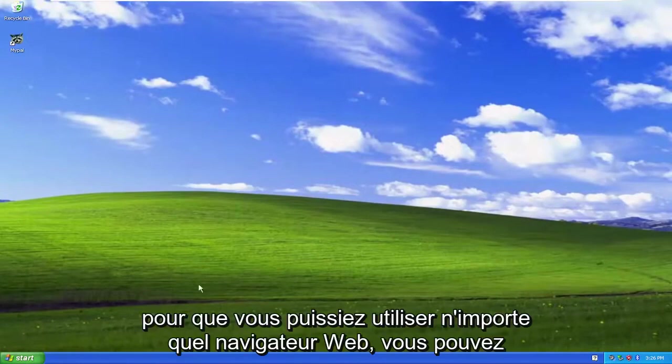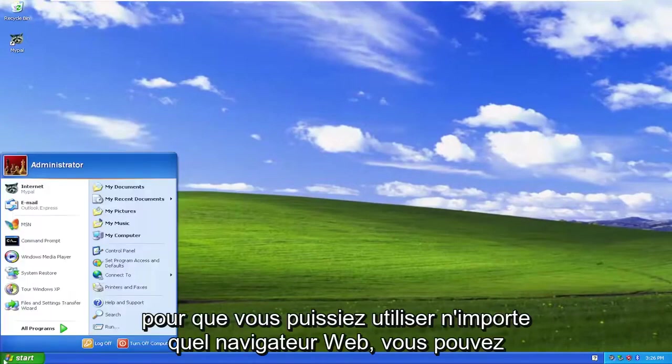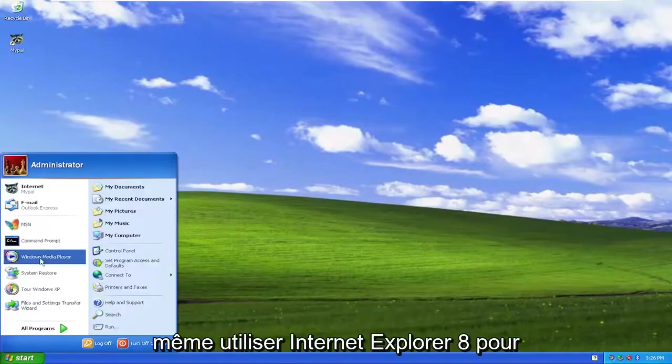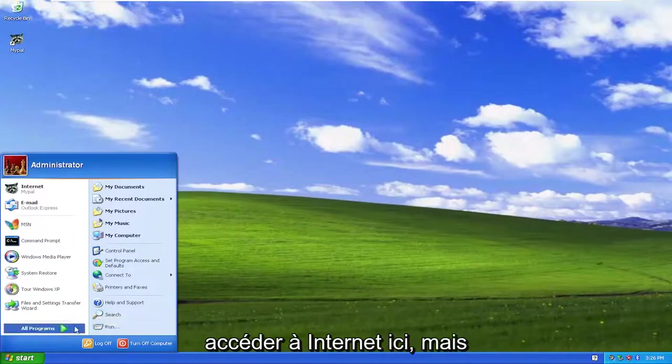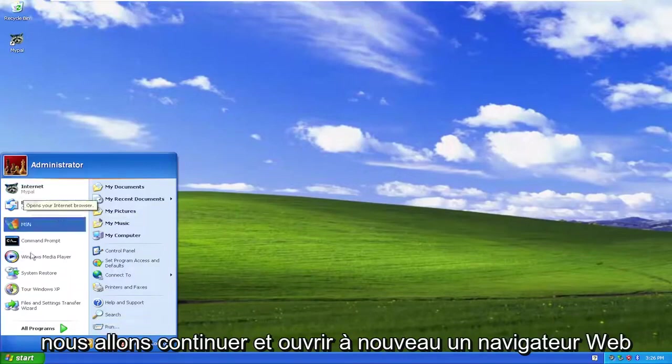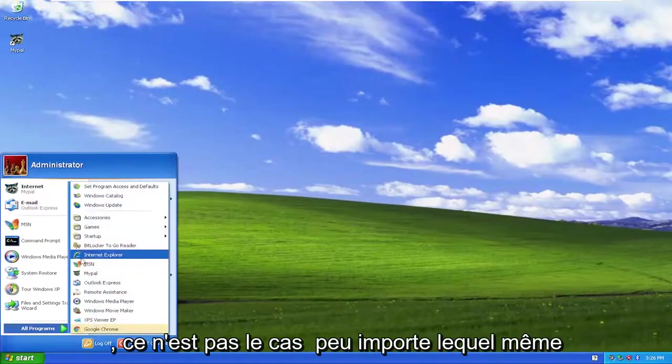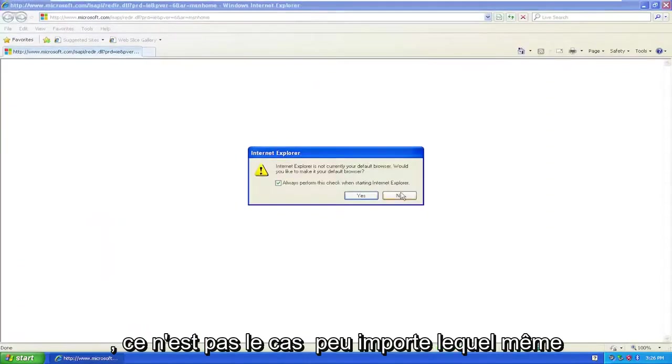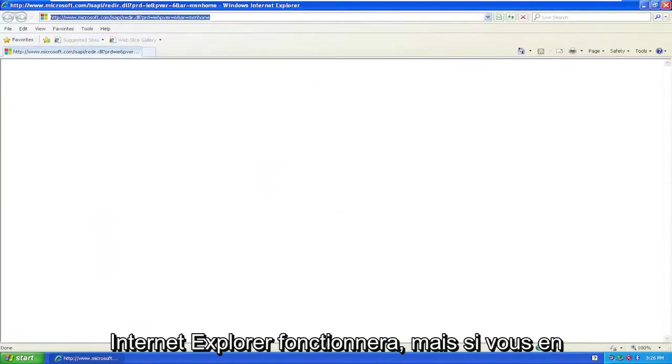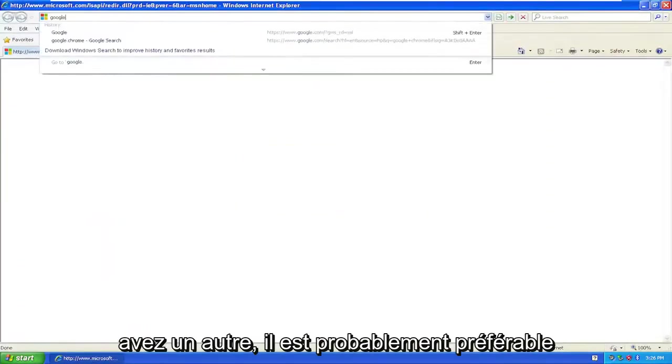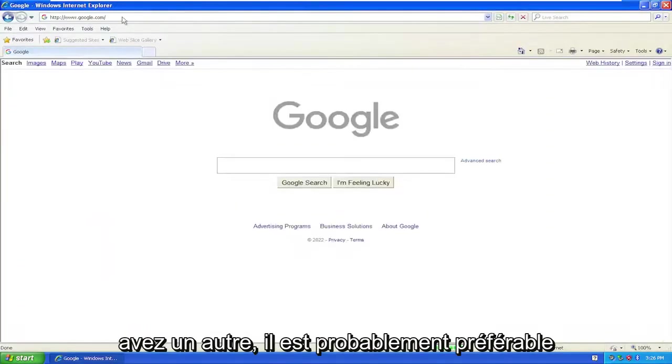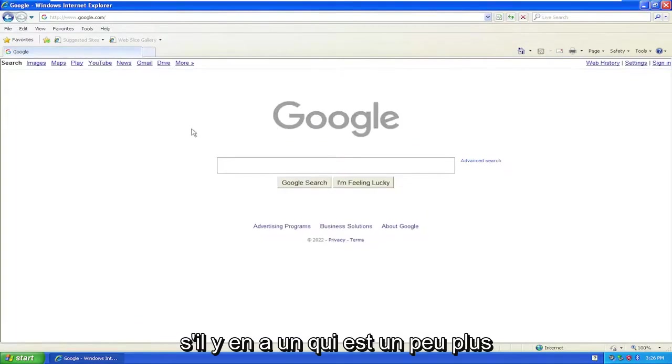So you can use any web browser, you can even use Internet Explorer 8 in order to get on the internet here, but we're going to go ahead and open up a web browser. Again, it doesn't matter which one, even Internet Explorer will work, but if you have another one it's probably preferred.